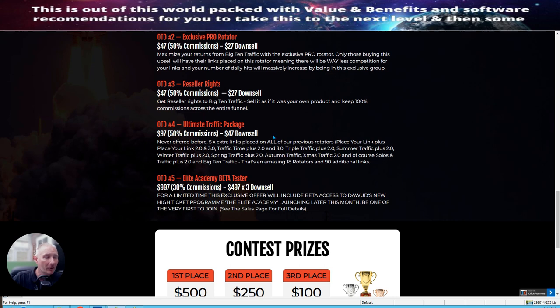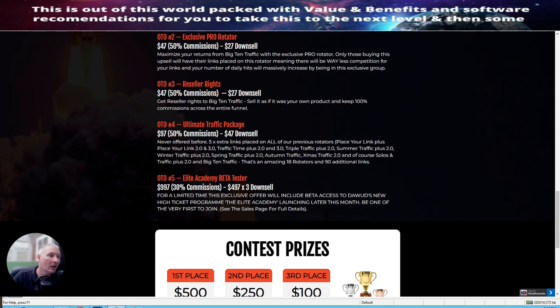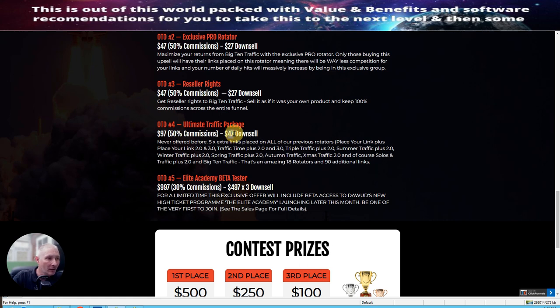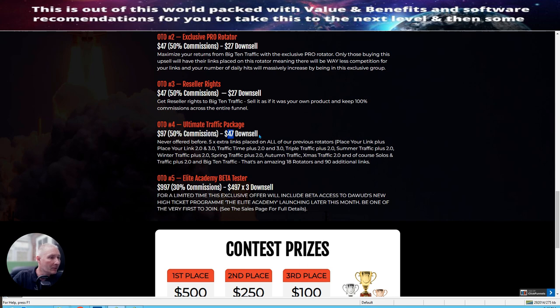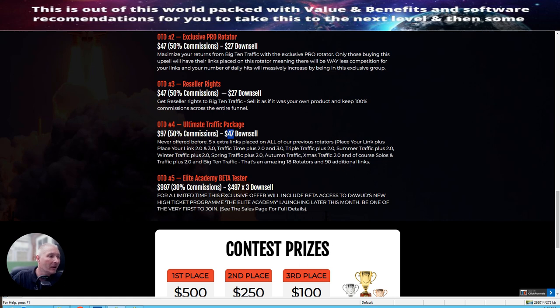Then there's OTA-4, which is the ultimate traffic package. This is a $97 with a down sale of $47 down sale. Never offered before. Five extra links placed on all of the previous rotators. Again, this is astonishing. That's an amazing 18 rotators with 90 additional links for just a low price of $47. I don't know how Dower does it, but that is an incredible price. There is no solo actual supplier or vendor that will ever be able to give you that. So Dower is incredible how he's giving you all these just $47 and 90 additional links.